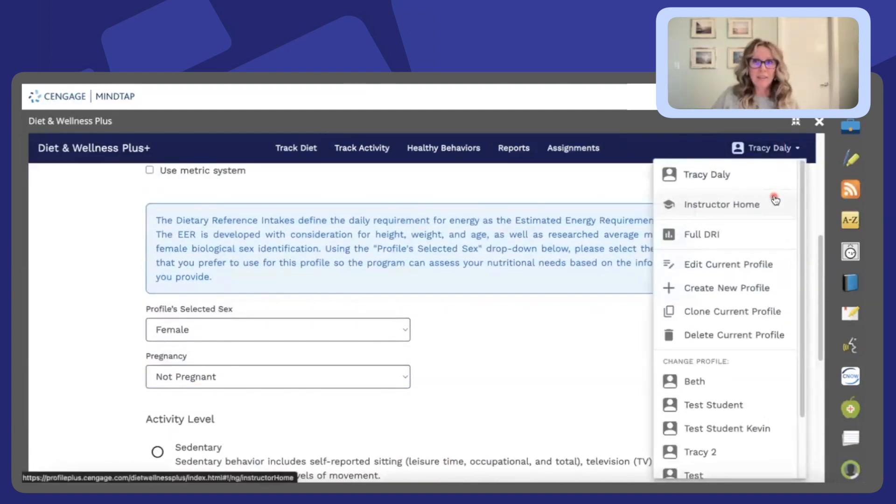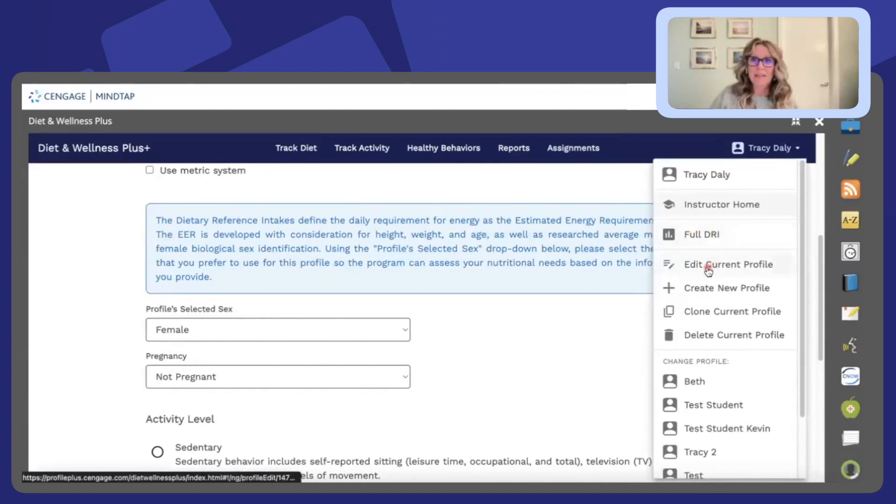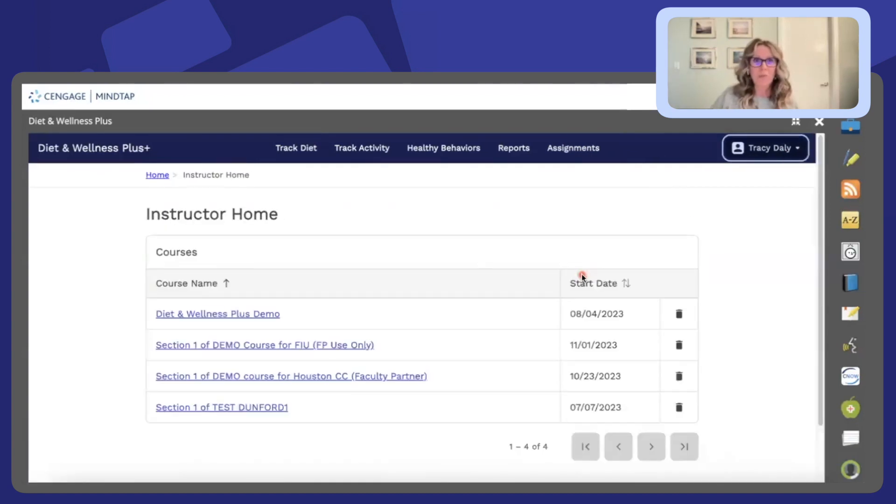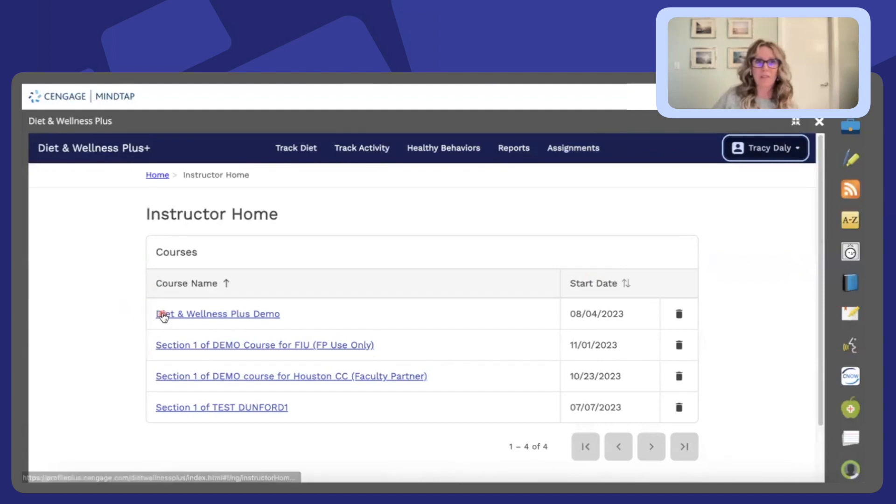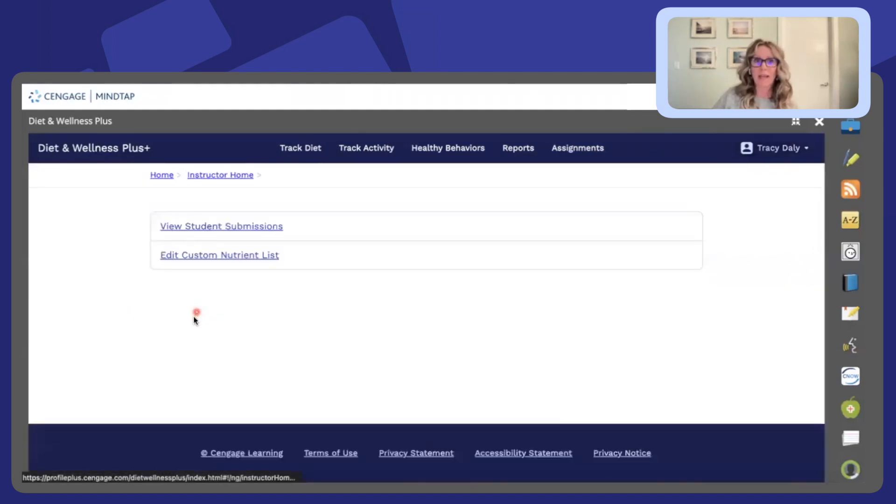The other thing I'd like to bring your attention to is the instructor home. This is where you will find information on the assignments and a class that you might have.